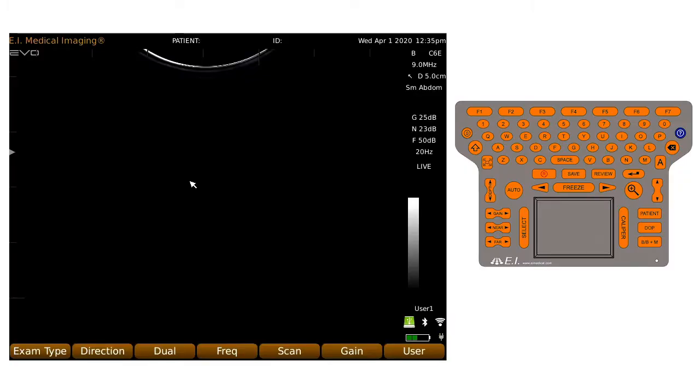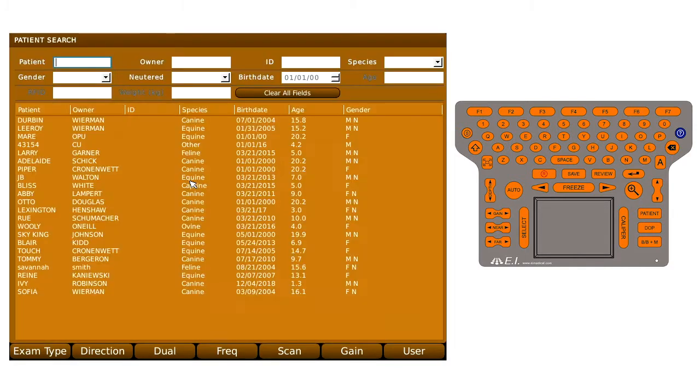To create a new patient in the EVO database, begin by pressing the Patient key toward the bottom right-hand part of the keyboard. This will take you into the Patient Search menu.